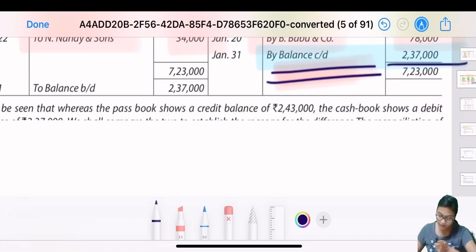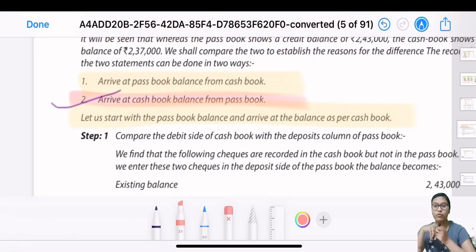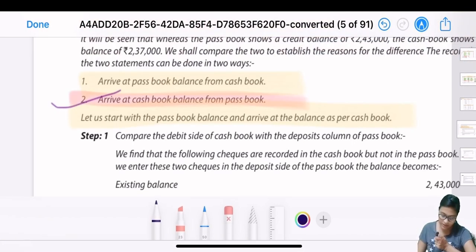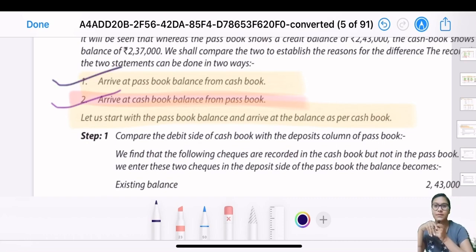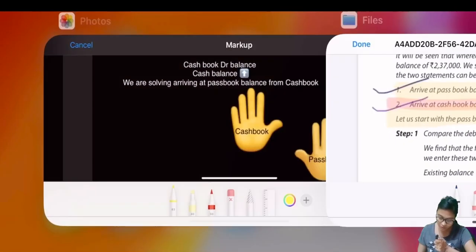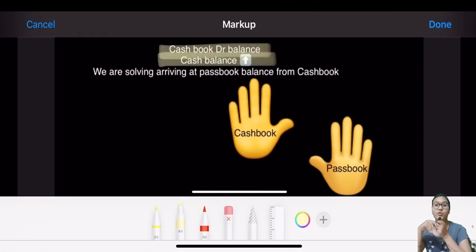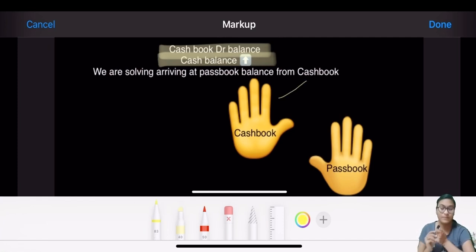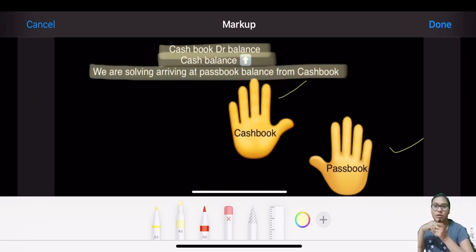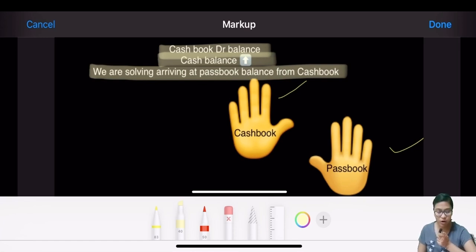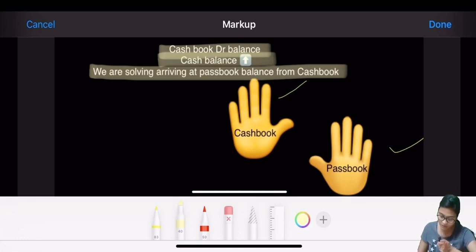Now let's solve the opposite - arriving at pass book from cash balance. The cash book's debit hand is up and pass book is at normal position. We are now solving from cash balance to pass book. Previously we started from 243,000; now we will start from 237,000.